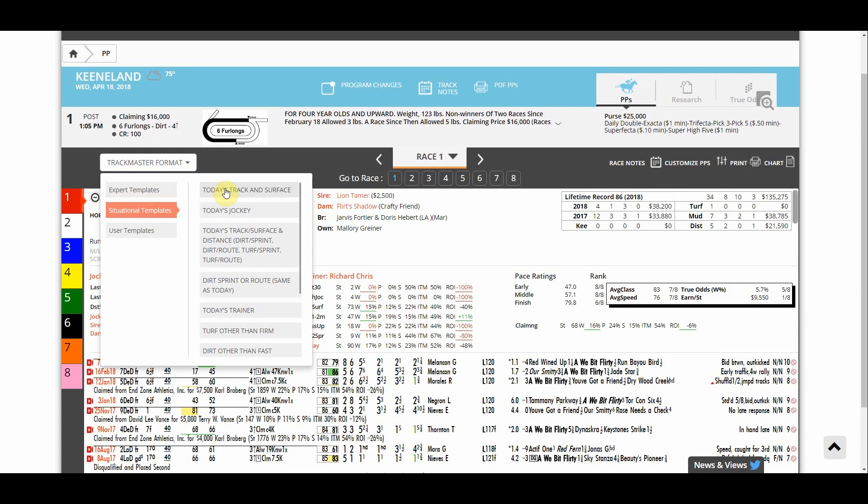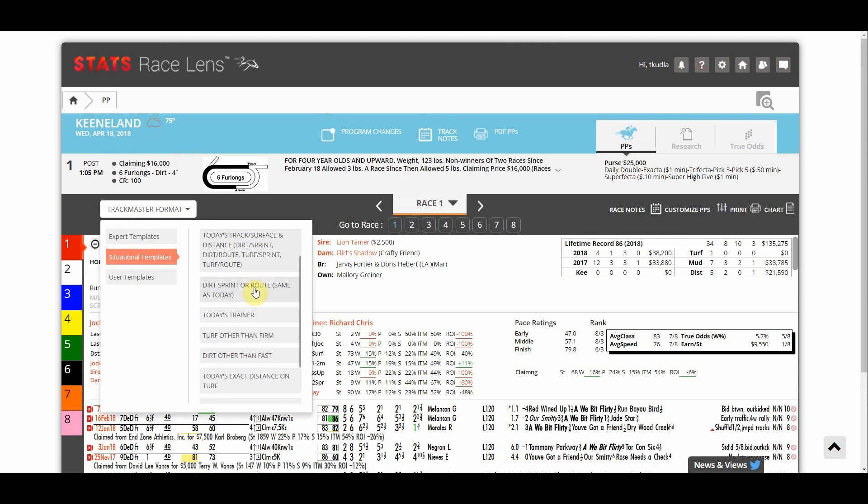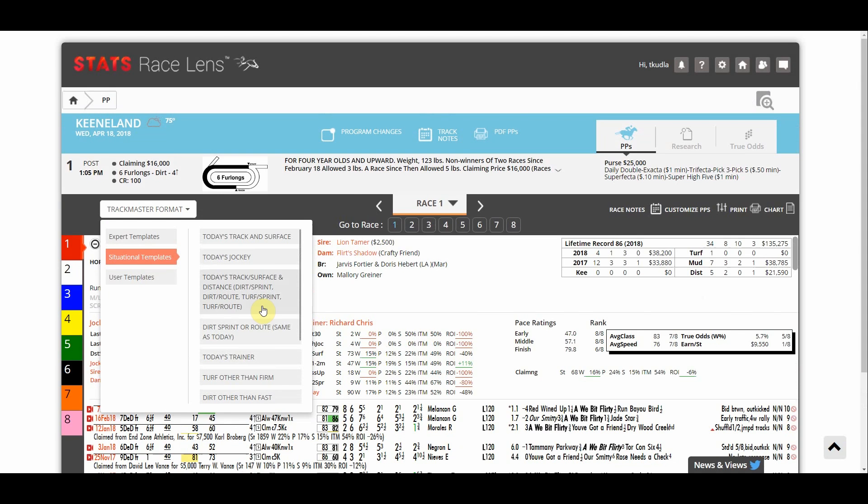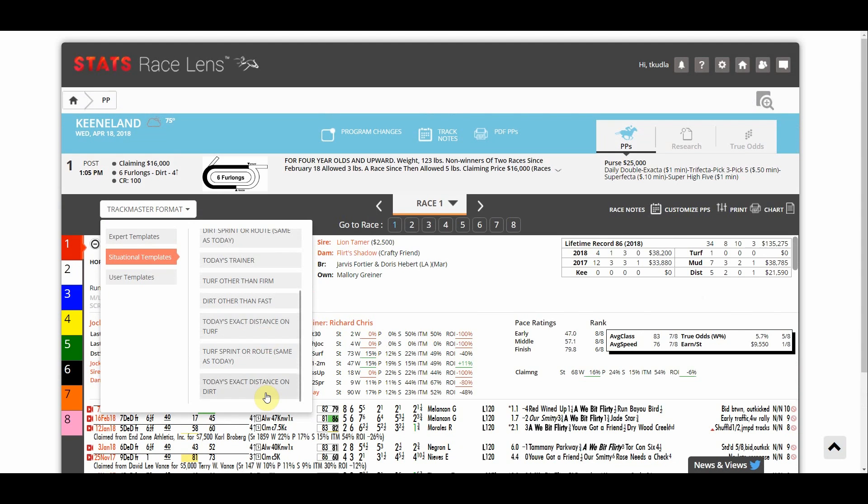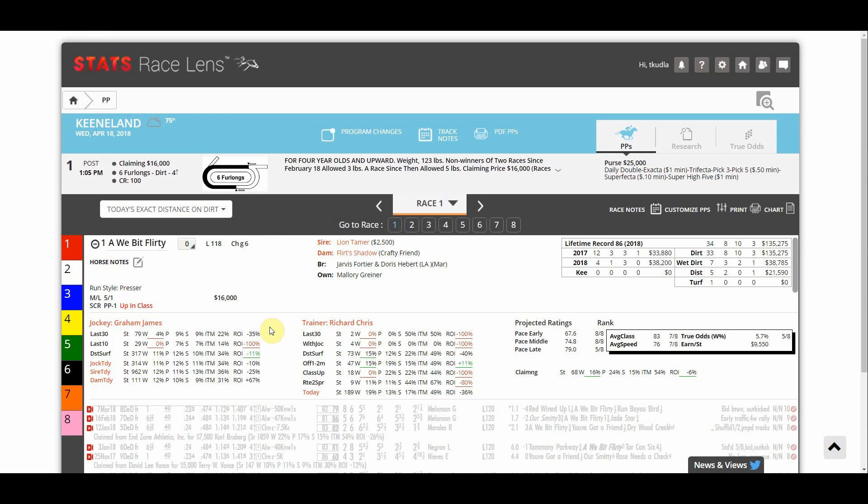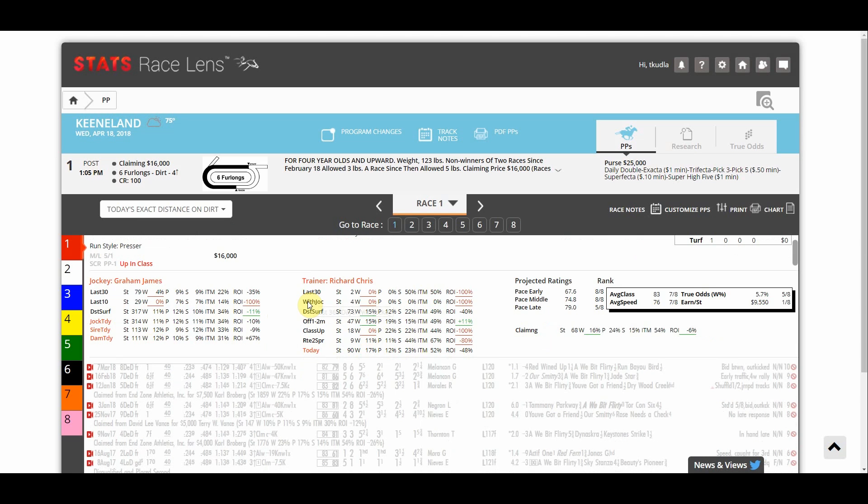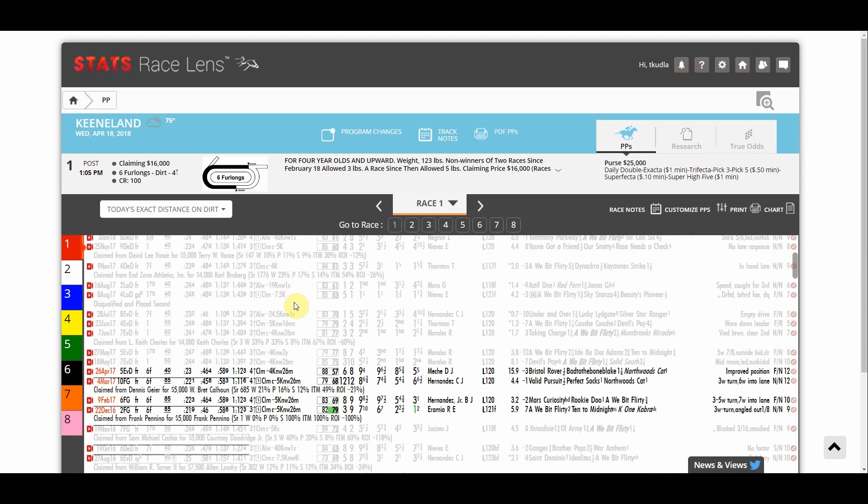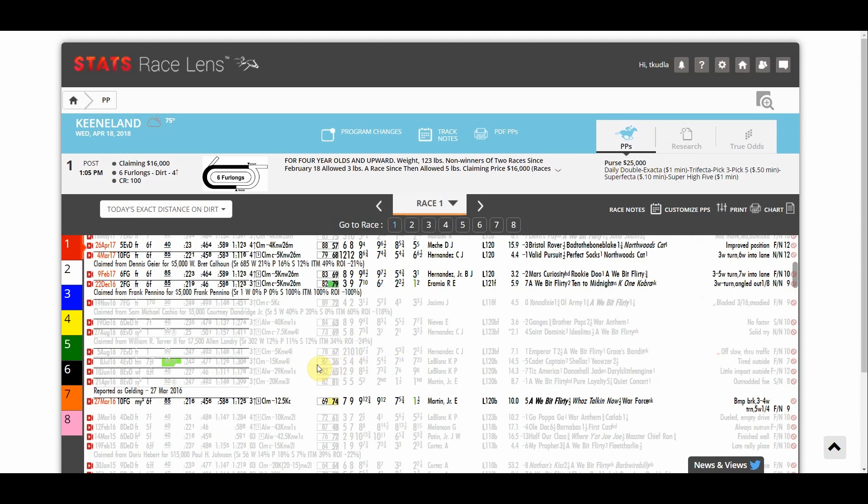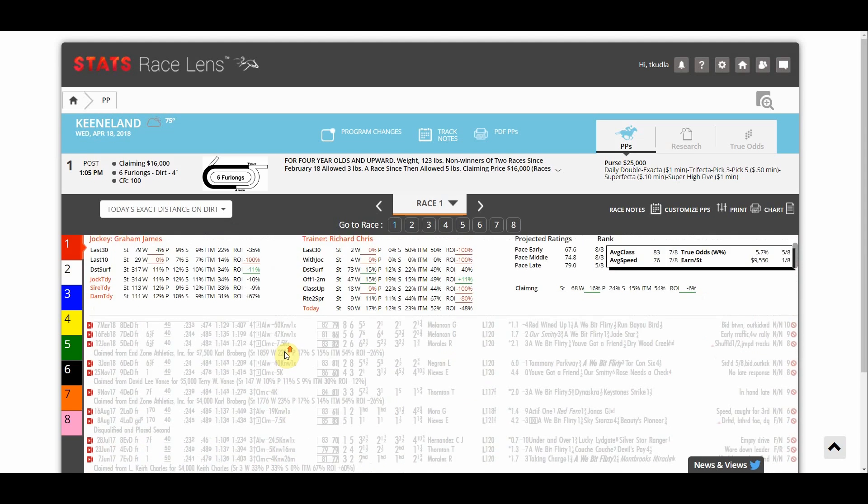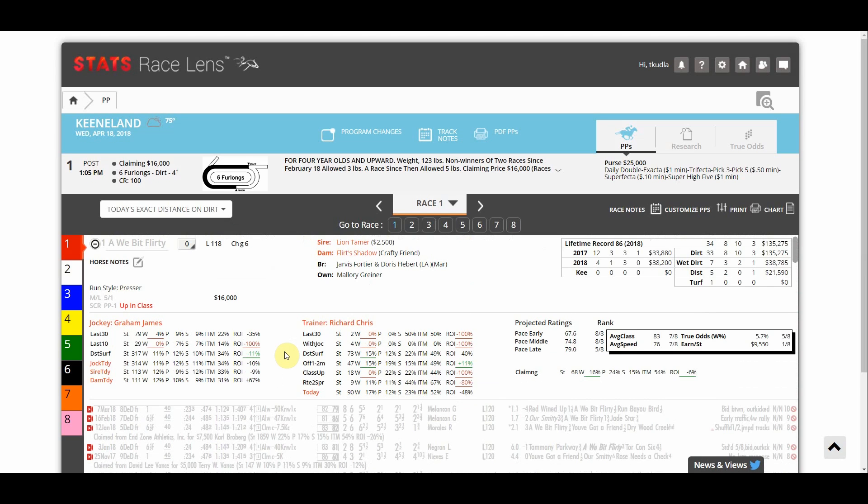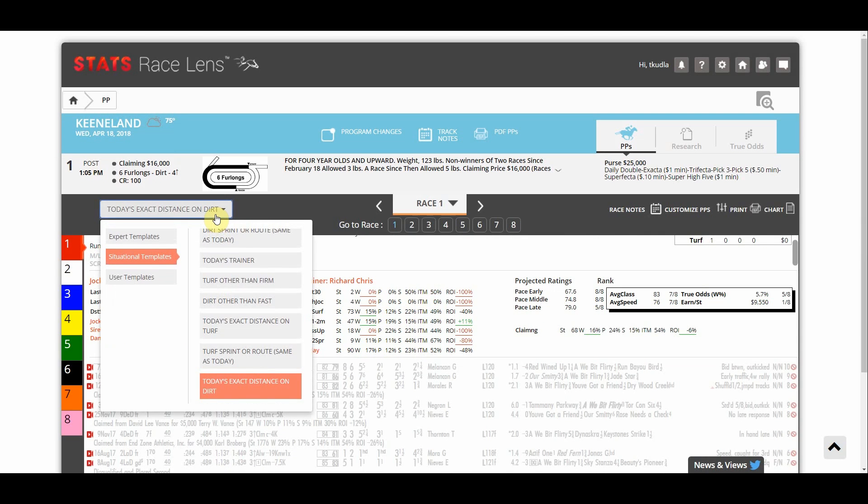Situational templates narrow down races so that you only see exactly what you want when you're looking through past performances. Let's say today's exact distance on the dirt and I only want to see races from this horse for today's exact distance on the dirt. I click that button and as I scroll down you'll see that a lot of these horses races are shaded out but the six furlong races on the dirt are in bold and not shaded out. So when I'm handicapping through here I can really only see the races that directly apply to this.